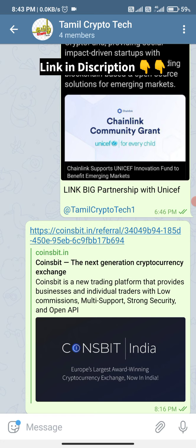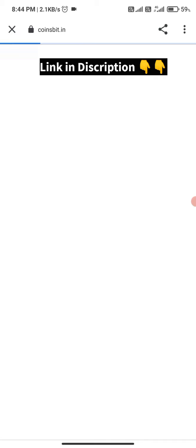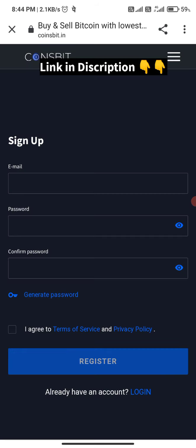The airdrop link is on the Telegram channel and in the description below. Join the Telegram channel — we have the link there. Click the link to get started.